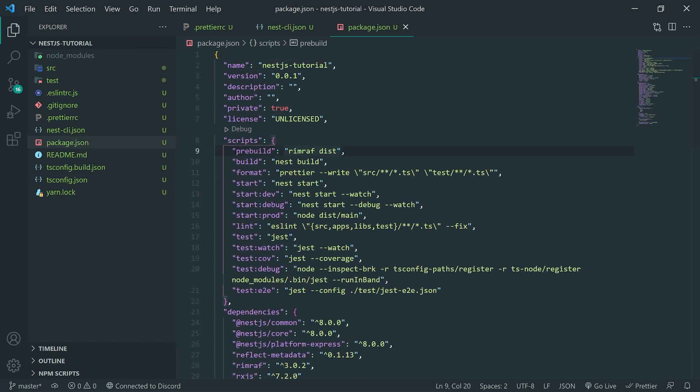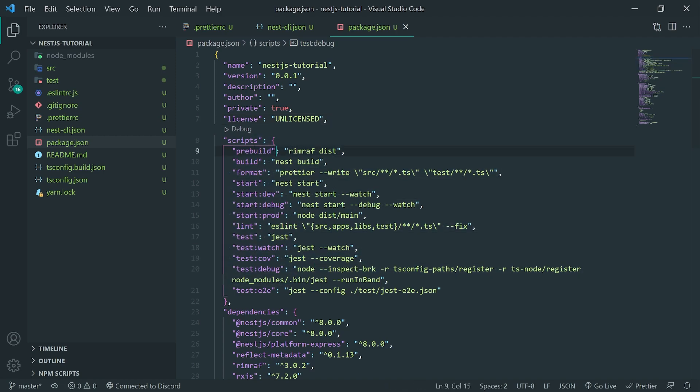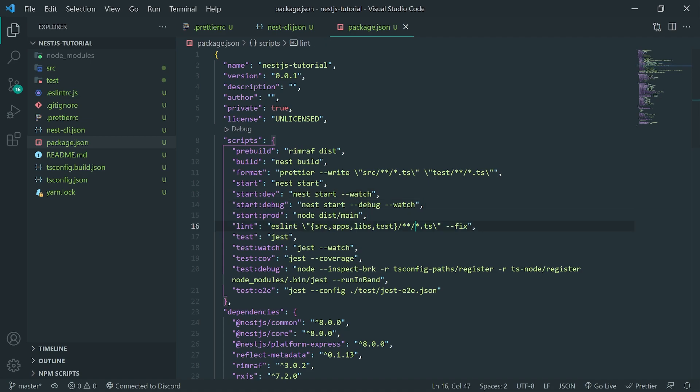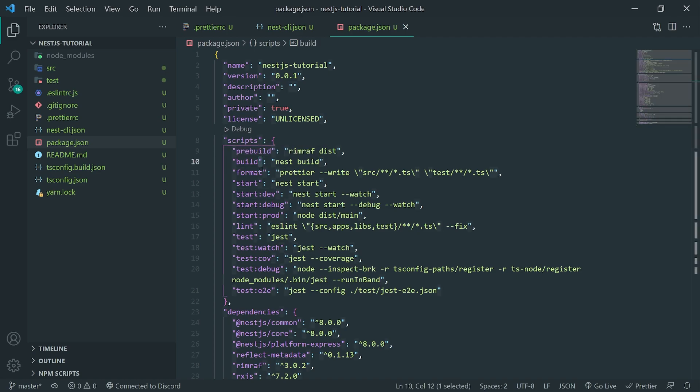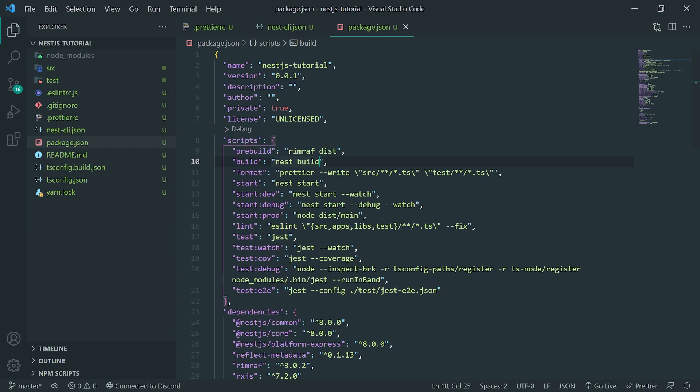There are a lot of scripts. So, you have pre-built script. You have build, format, start, start dev. A lot of these are very straightforward. The ones that I personally use the most are start dev, test, test E2E, and test watch, as well as build. So, whenever I need to build my NestJS application from TypeScript compiled down into JavaScript, I will run the nest build command.